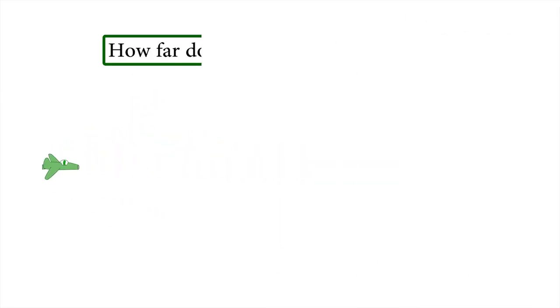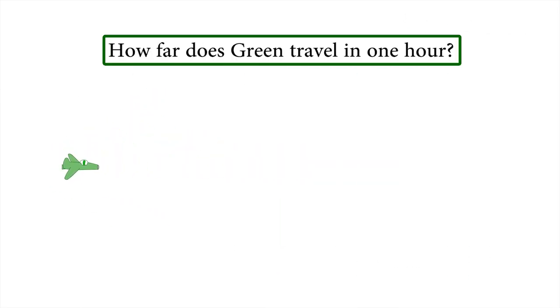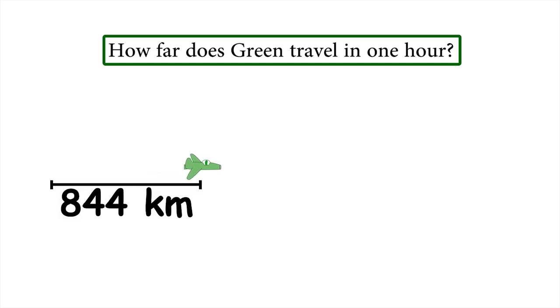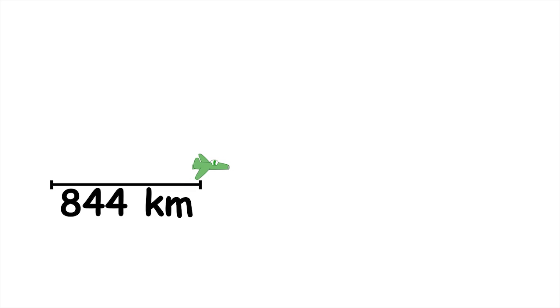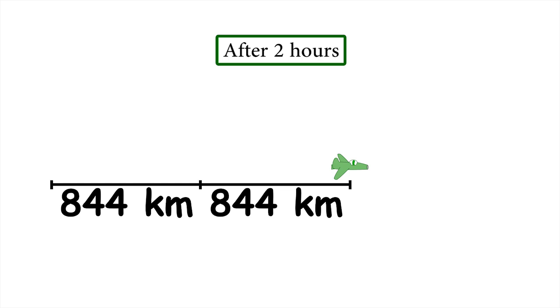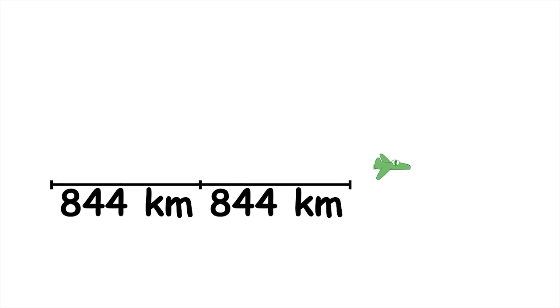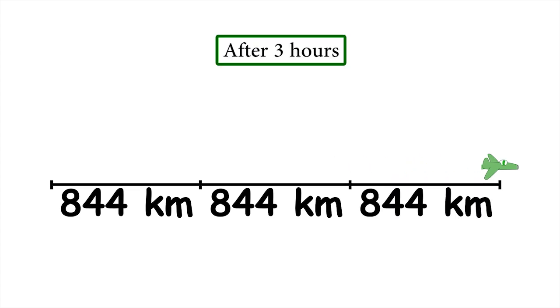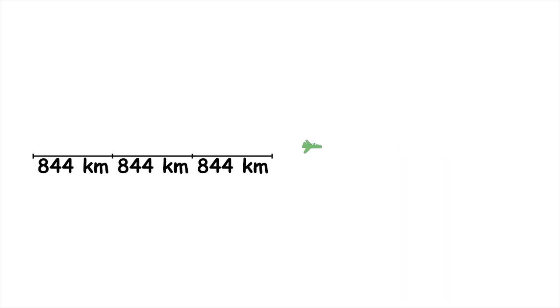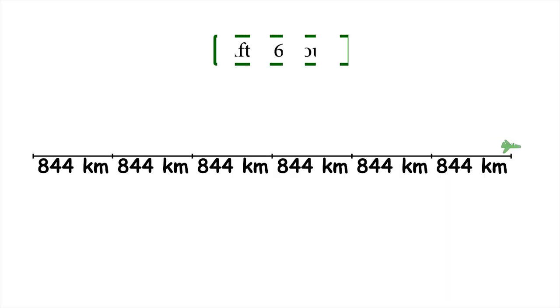If Green travels at 844 kilometres per hour, in one hour he covers a distance of 844 kilometres. But then he travels another hour, so we have to add another 844 kilometres. Then another hour, and another 844 kilometres. We have to repeat this process six times, because that's the number of hours he spends travelling.